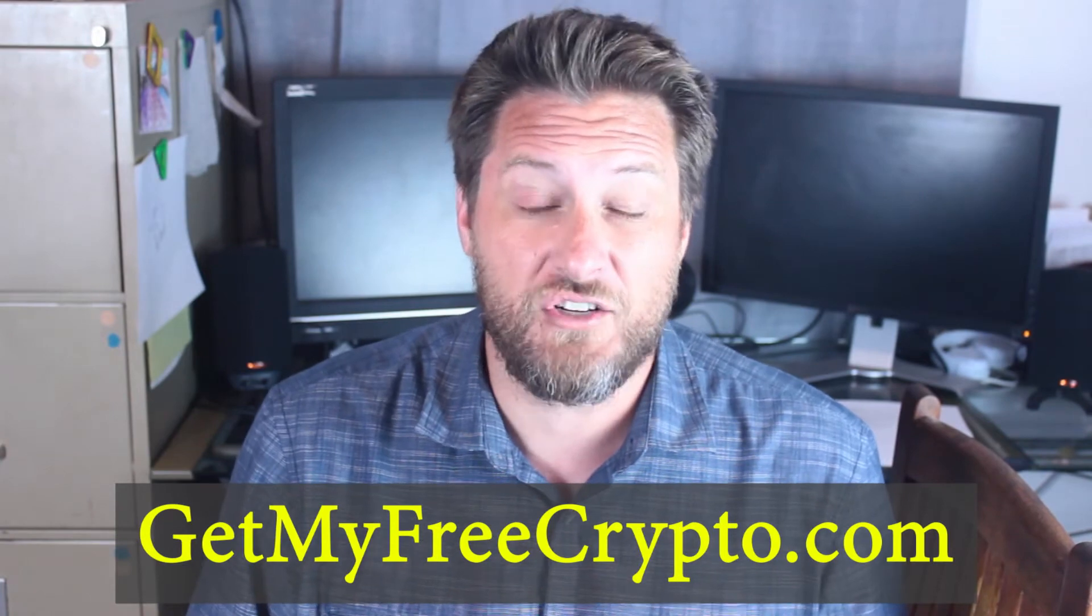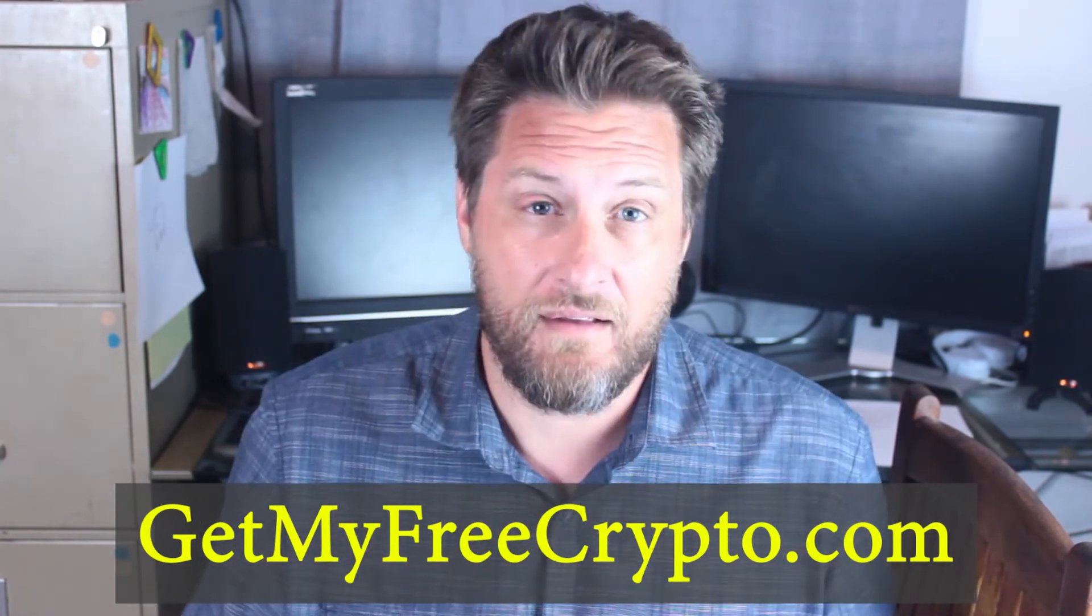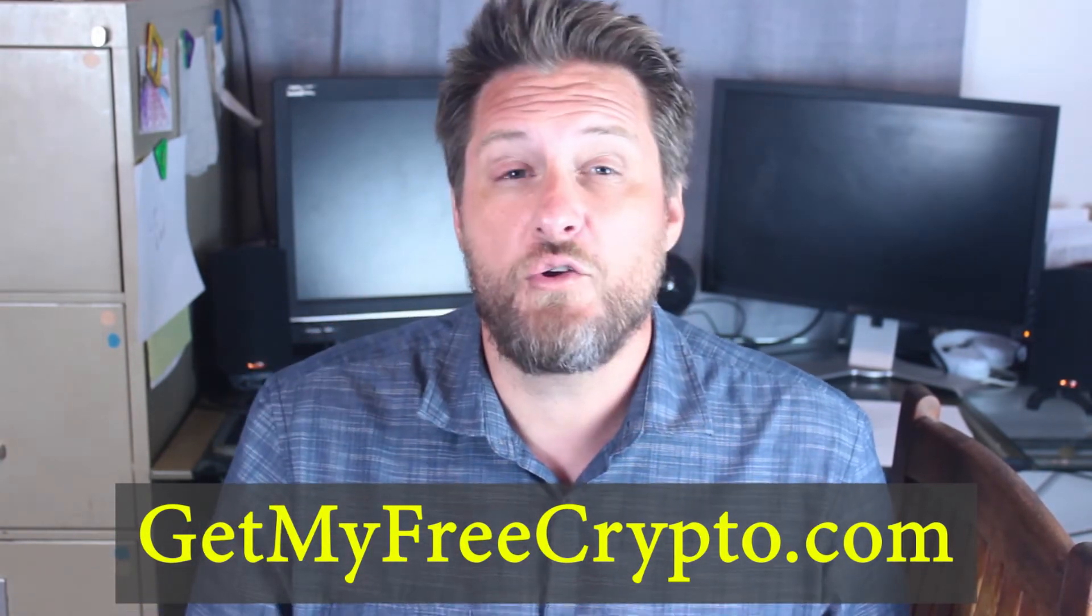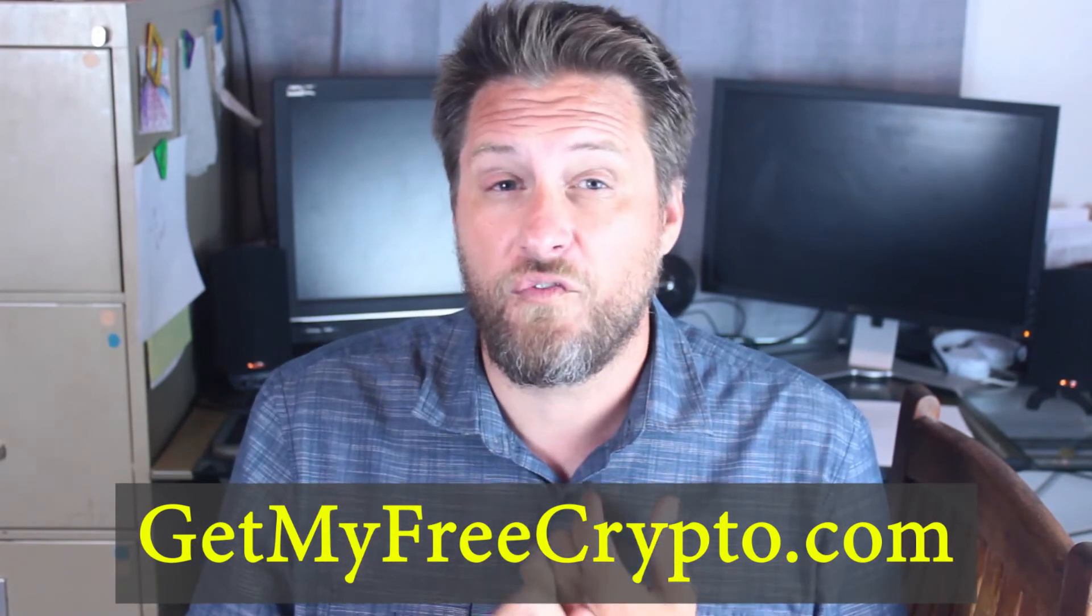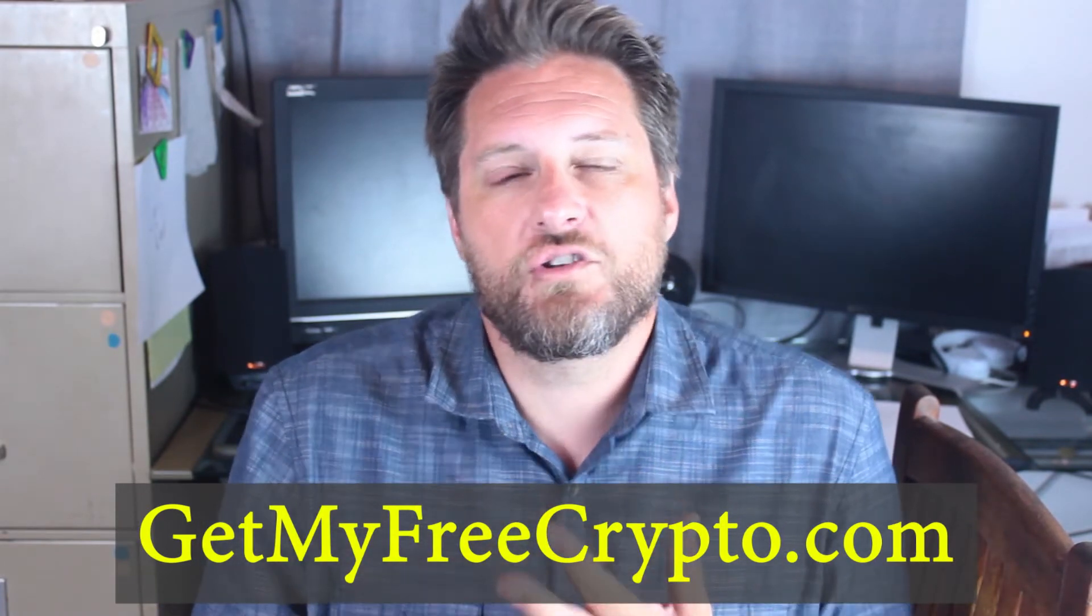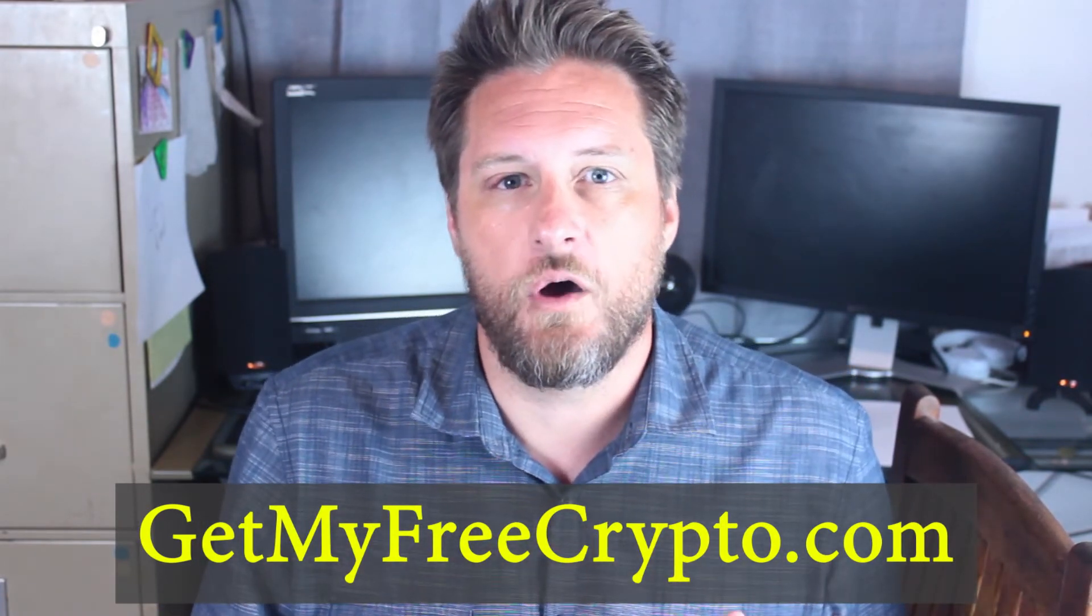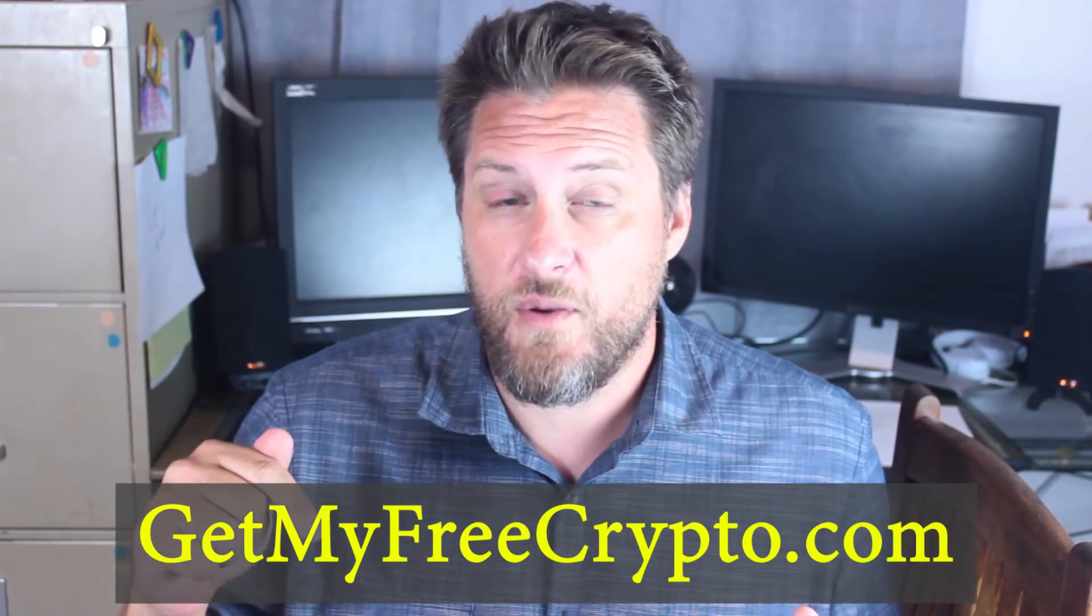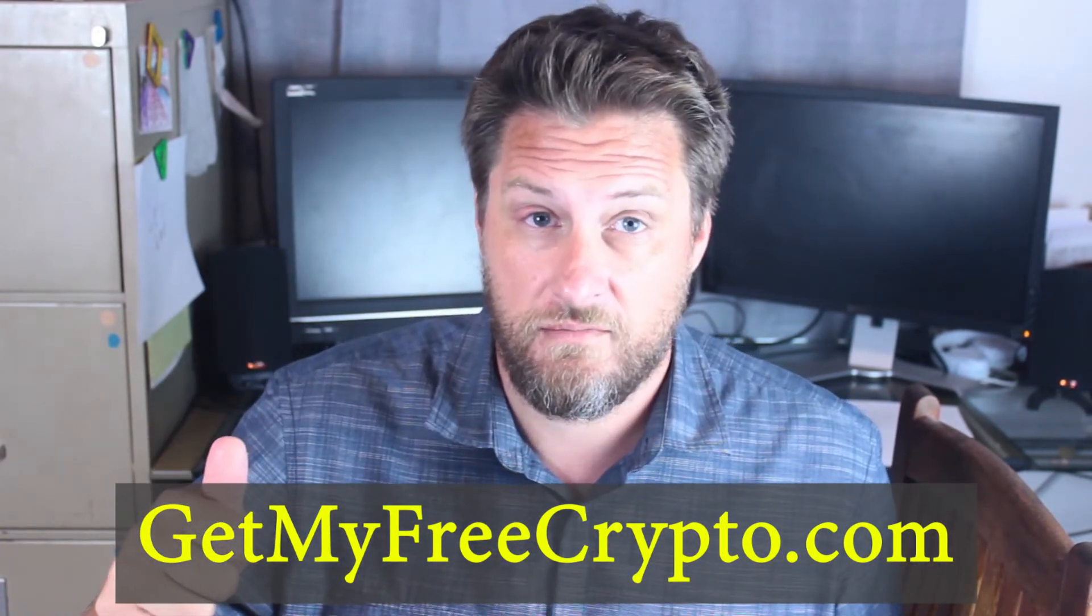There's going to be a link right there when you go and you can sign up for our $97 Airdrop Masterclass totally free. Zero cost to you right now. You can learn how to pick up tokens on your own for free, how to get tokens just sometimes for owning tokens. GetMyFreeCrypto.com. You don't want to miss out on this.